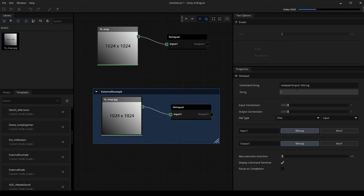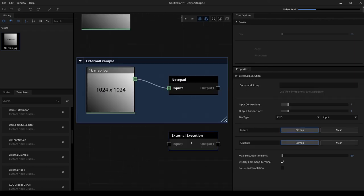Definitely let us know in the comments below if you want to know more about how I use the external execution nodes to build bridges to Marmoset Toolbag or OpenCV. I hope you guys learned a little bit about the external execution node. Thanks again for watching and I'll see you in the next video.